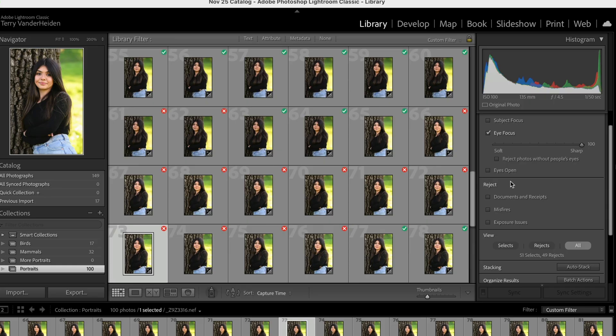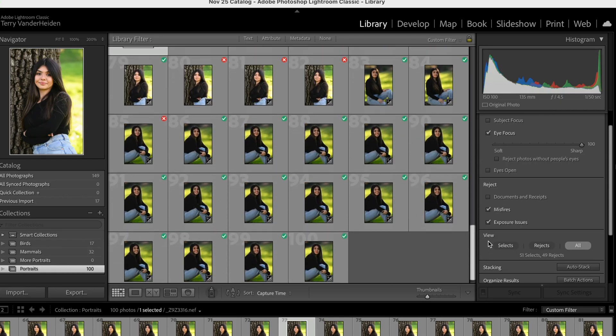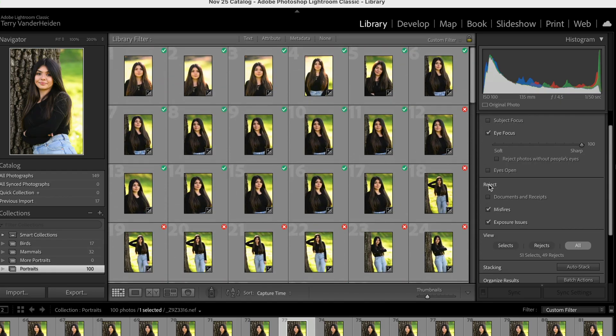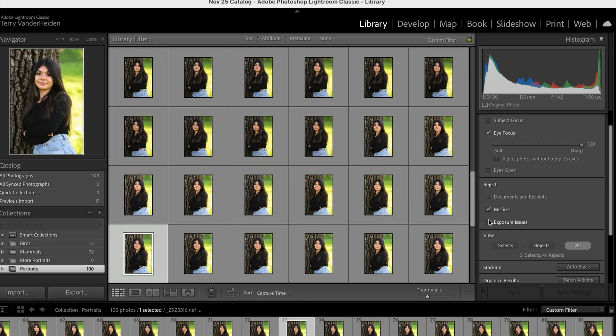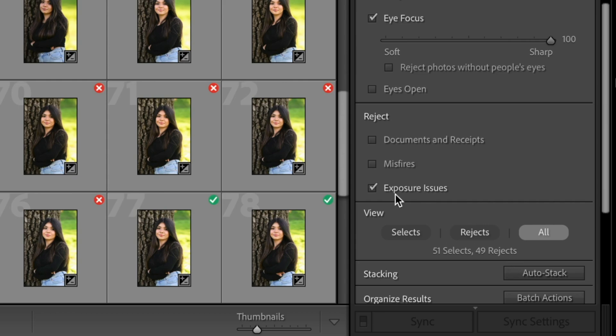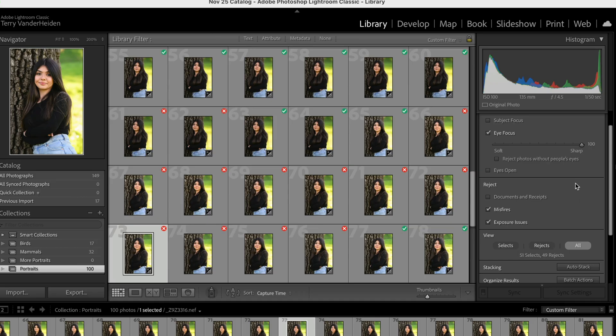Now you can also reject things like documents or misfires or exposure issues. Like if something is overexposed or underexposed it'll eliminate it. Now when you're shooting raw a lot of times there's some push and pull that you can do. So maybe that's not something that you want to have clicked because it might eliminate some images that you would normally be able to work with. But in this case we'll just leave it alone. And as we click this we can see we have exposure. We don't have any exposure issues. And we don't have any misfires because when we click that we can see that nothing changes as well. So now we've gone from 100 images to 51 images. And this is pretty good. This does a pretty good job. And we know that this is 100% in focus.